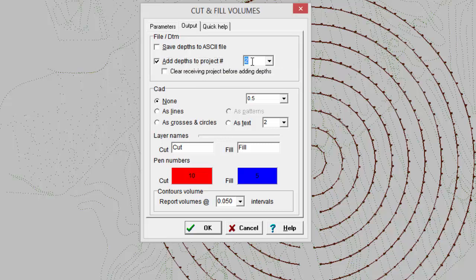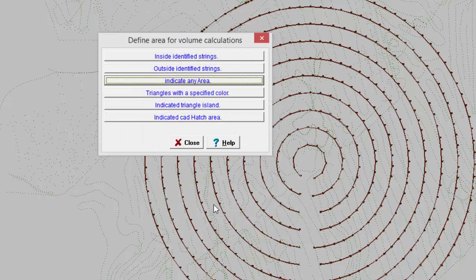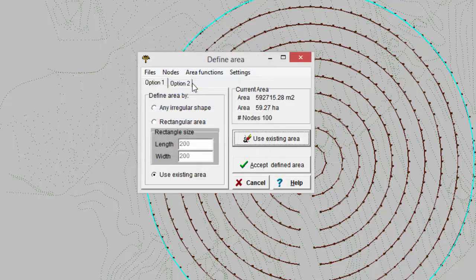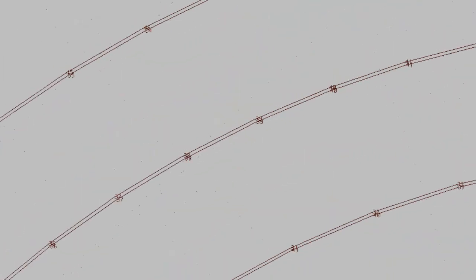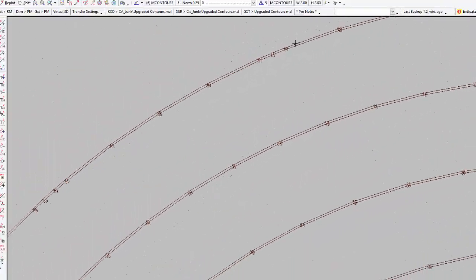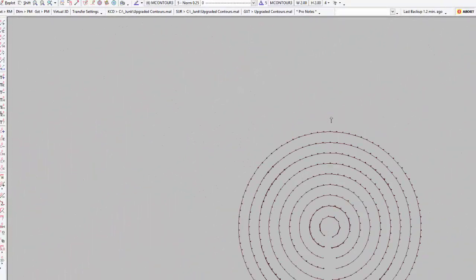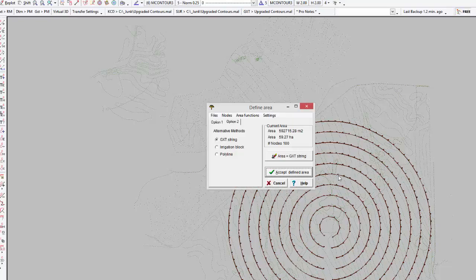I'm going to use project 2 for that and I'm going to indicate the area and I'm going to use GXD strings because there's already strings drawn in here. So I'll just use that outside string. That's in the area.